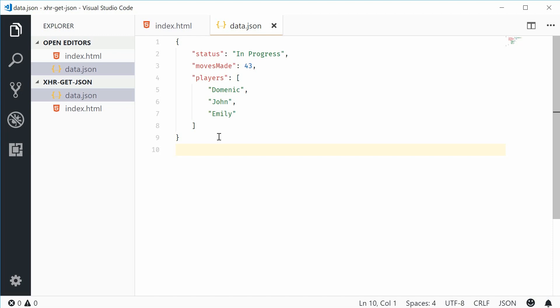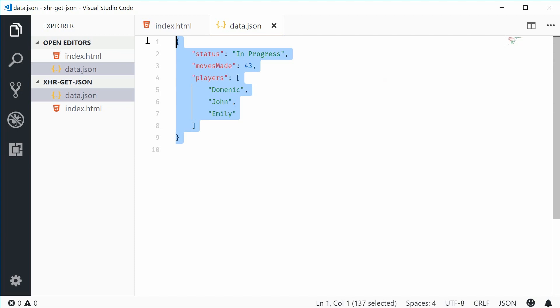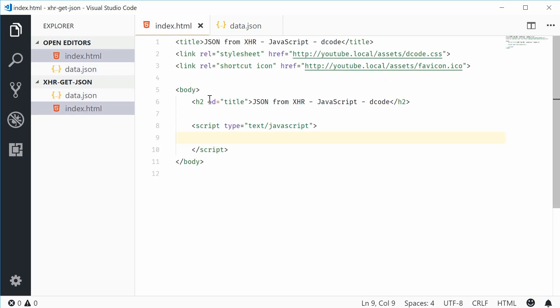This contains a few JSON properties such as status, moves made, and also players. This represents basically just a simple game state of some imaginary game I've made up. We're actually going to load this JSON document into this HTML file and make it usable like a regular native JavaScript object.